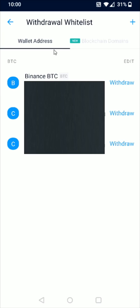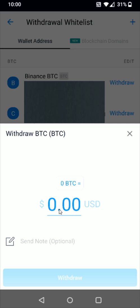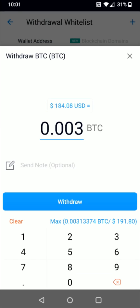After doing that, the Binance Bitcoin wallet shows up. Click on the Withdraw option, then enter how much Bitcoin you'd like to withdraw. For this example, let's transfer 0.003 Bitcoin. You can see the equivalent US dollars at this point in time. Then click the Withdraw option.